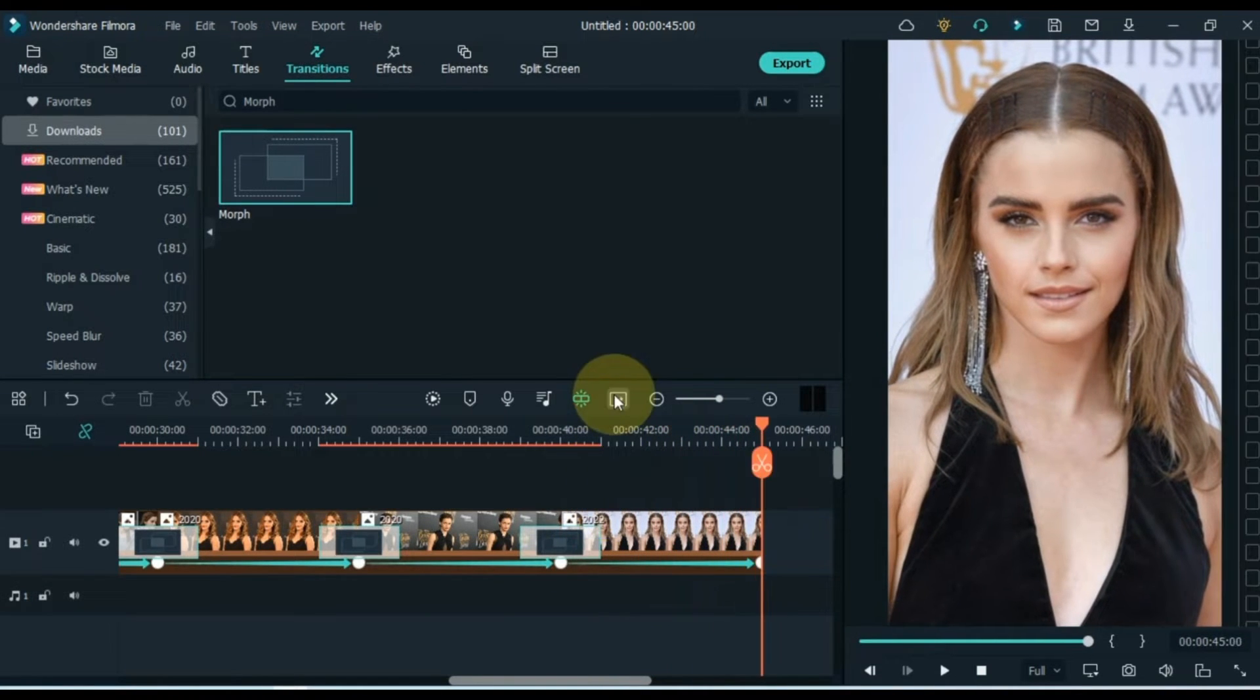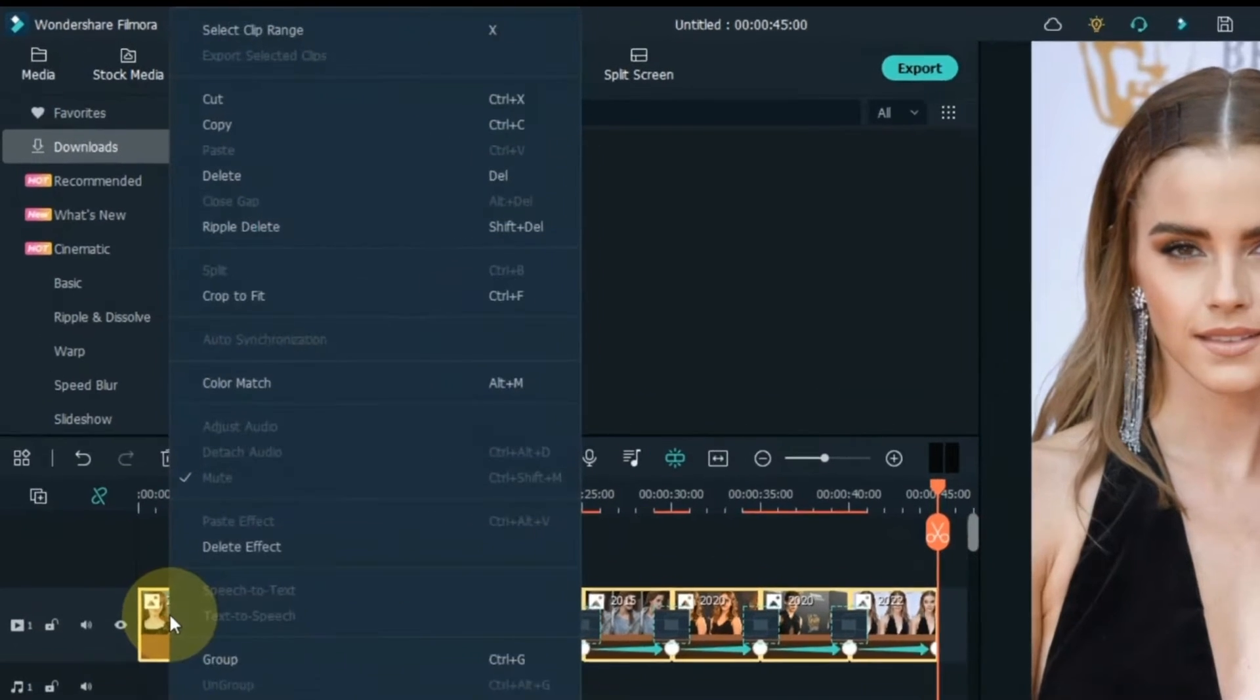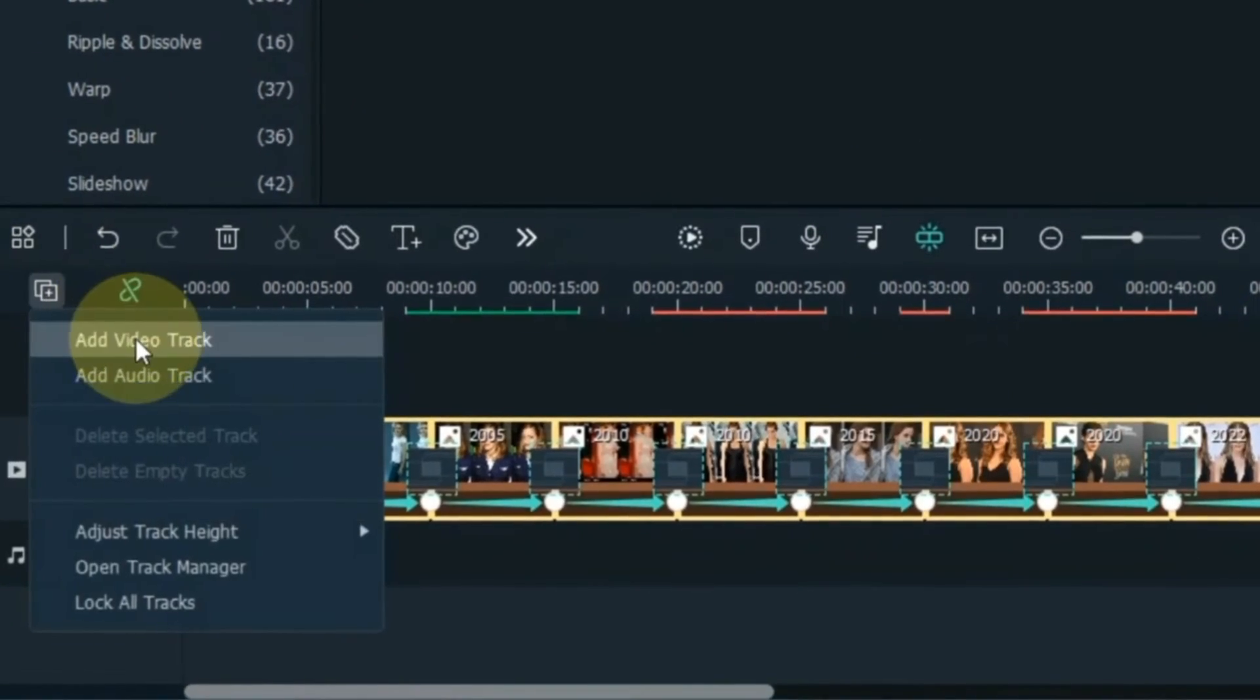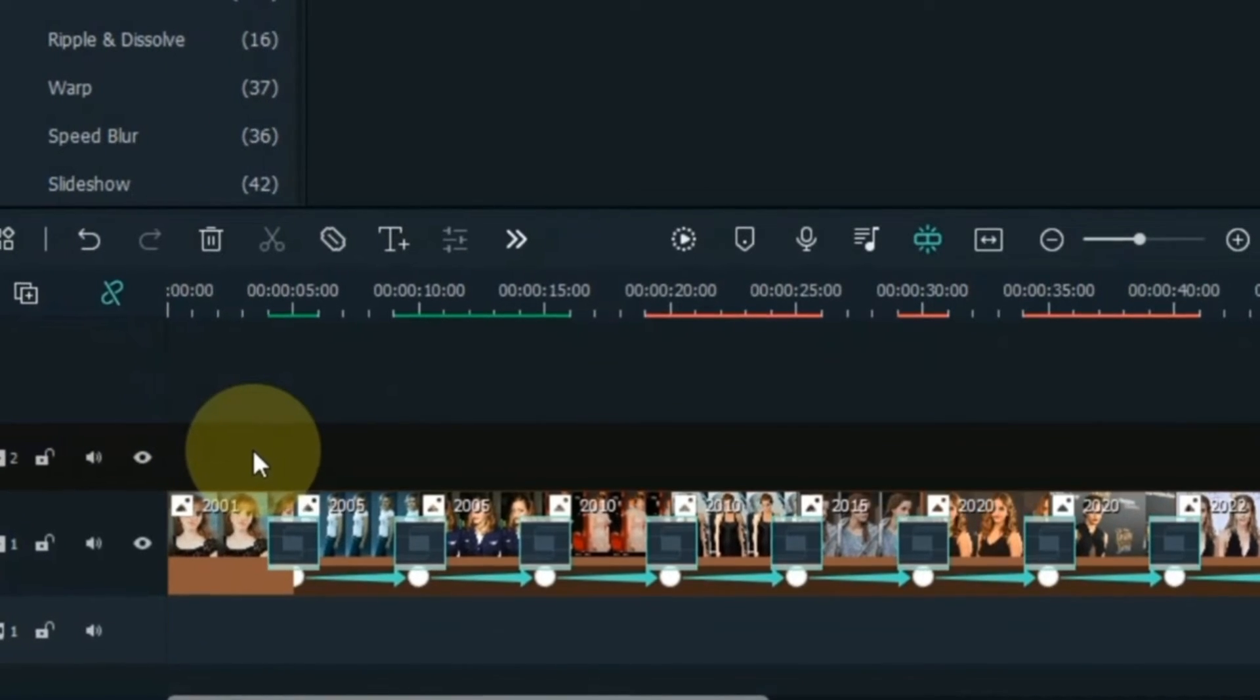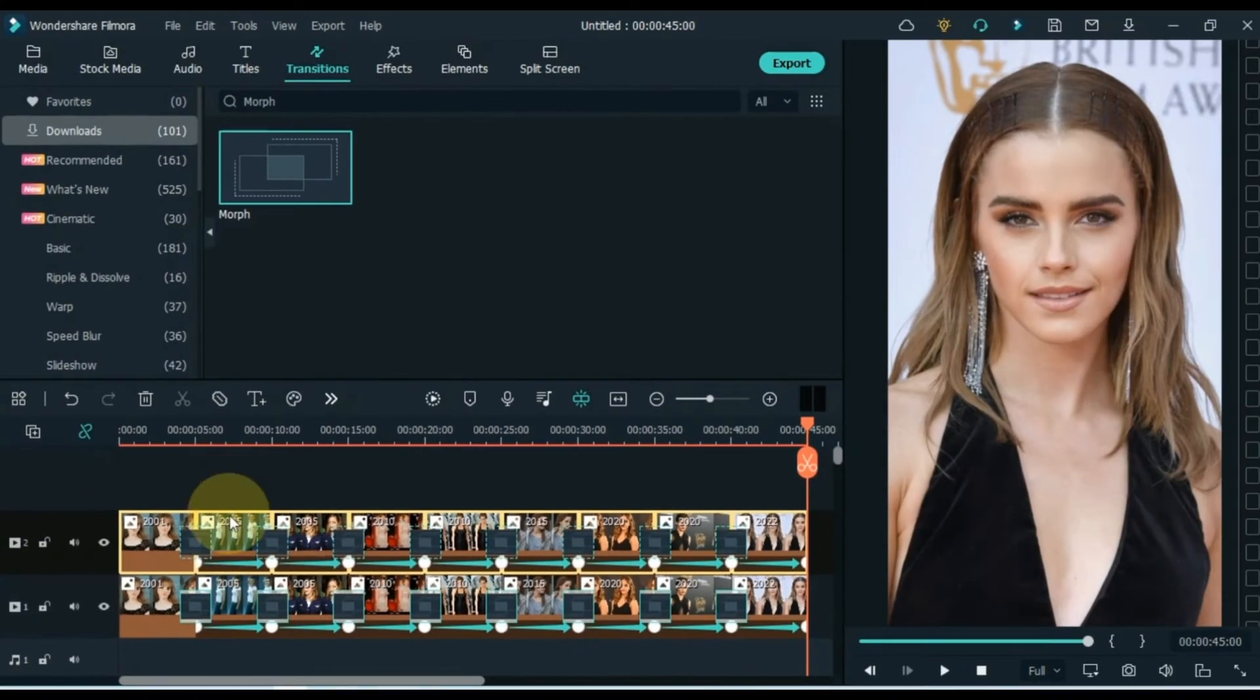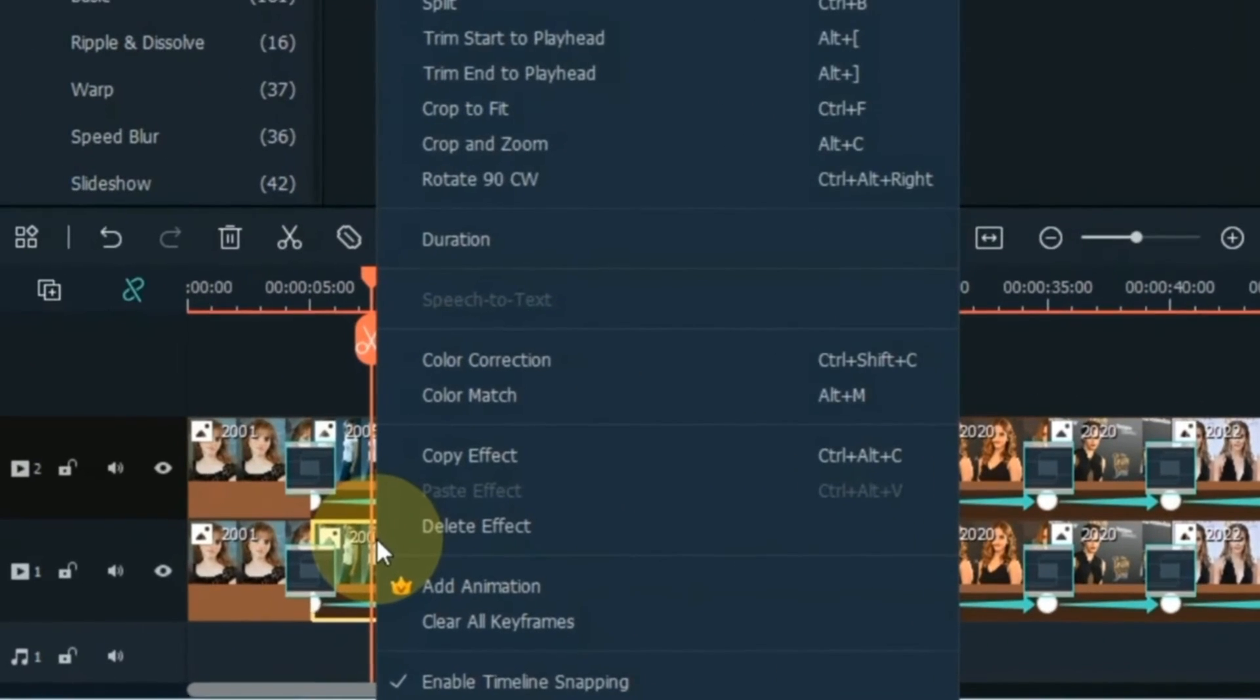After applying the transition and keyframe animation, select all the photos and copy them. Add a new video track to the top and paste the copied photos into this track. After pasting, clear the keyframe animation from the bottom track photos.